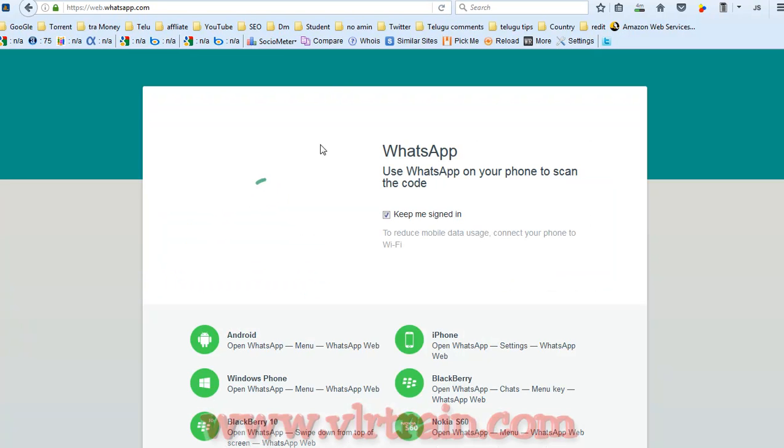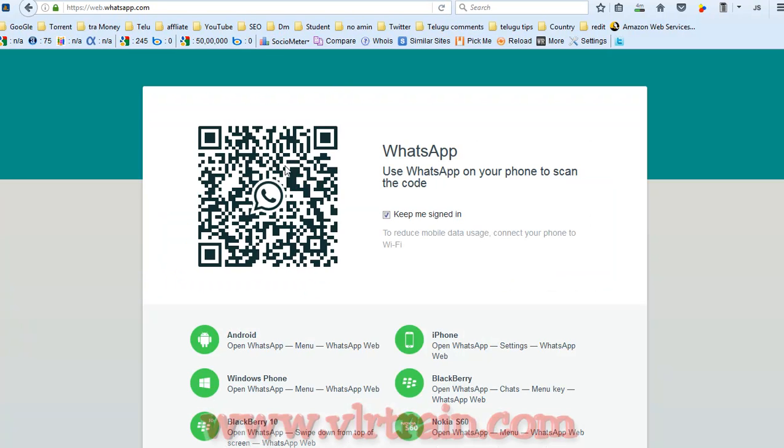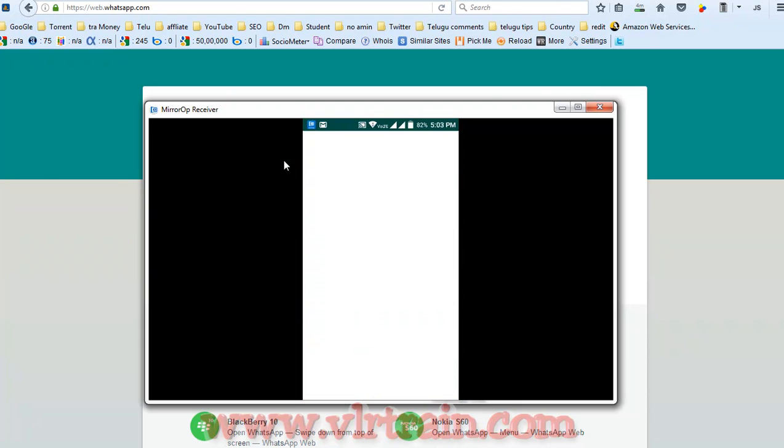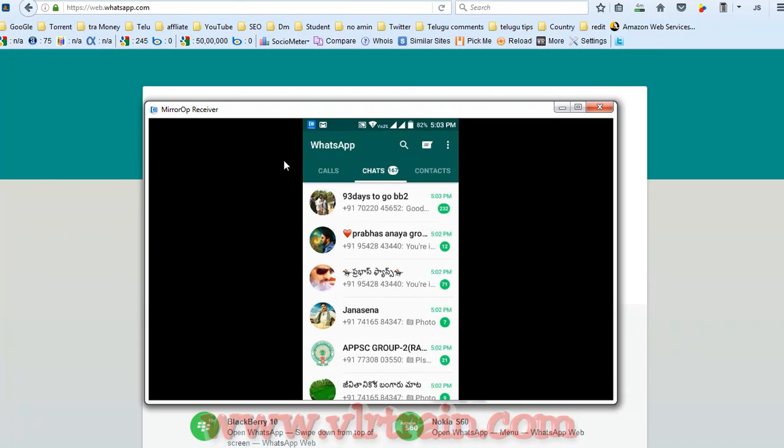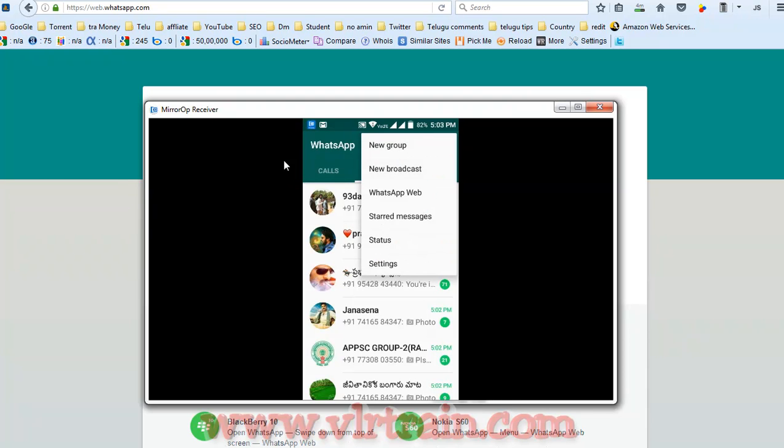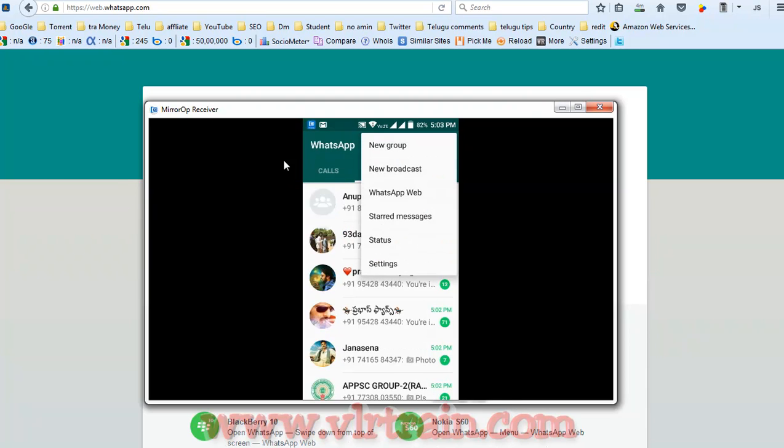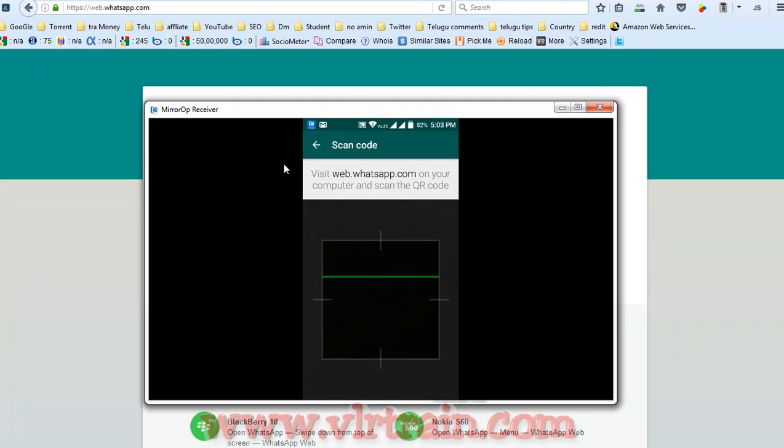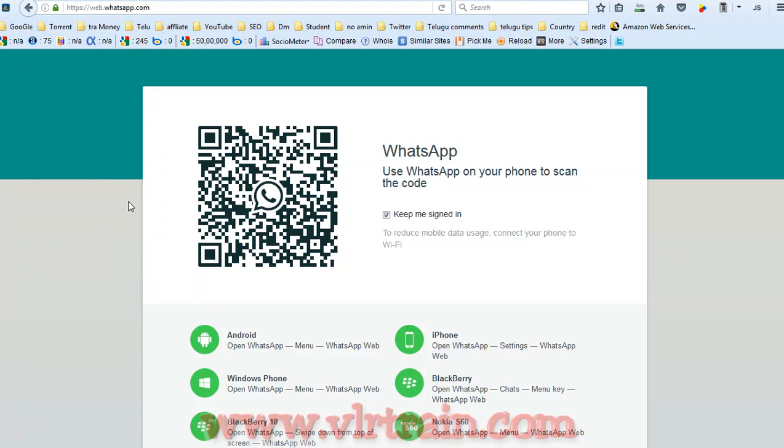It will show a QR code. Now open your WhatsApp on mobile, go to WhatsApp web, and scan that QR code.